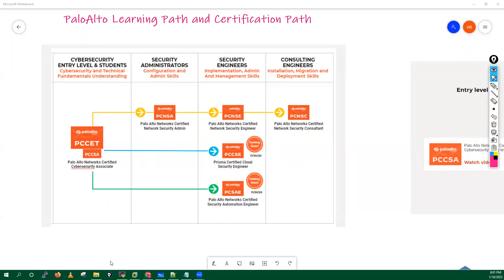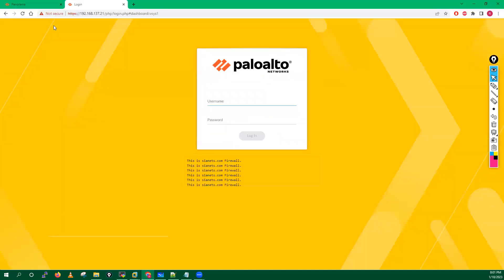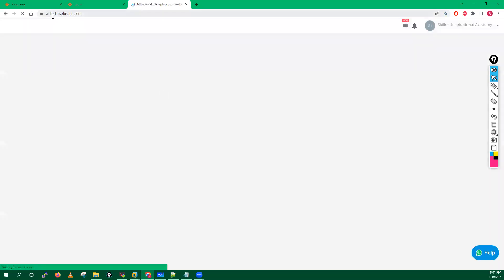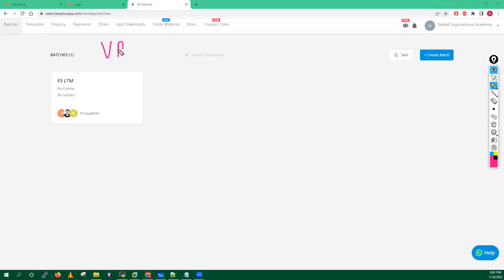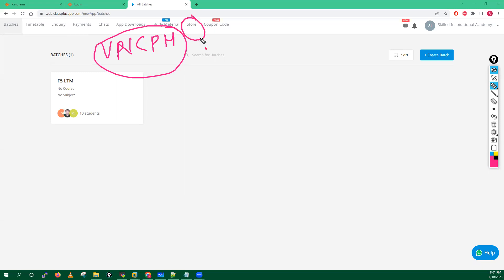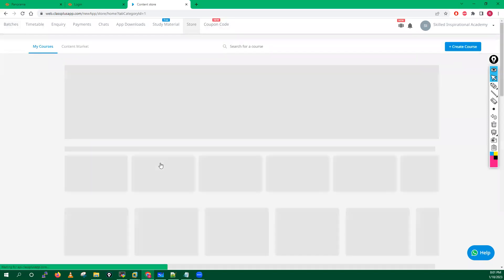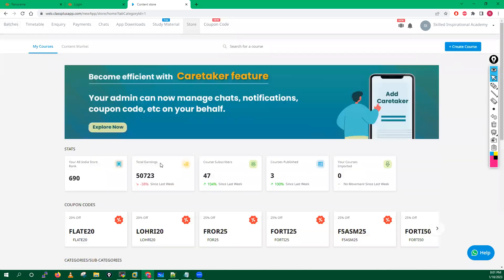Let me tell you again guys, all these recordings are available into our video portal which is web.classplusapp.com. Once you will hit this URL it will ask to put the organization code - organization code is VNCPH. And after you have to go towards the store tab and in the store tab you will get all the courses basically which are offered by us. So this is it guys for today's class. Thank you very much, take care.